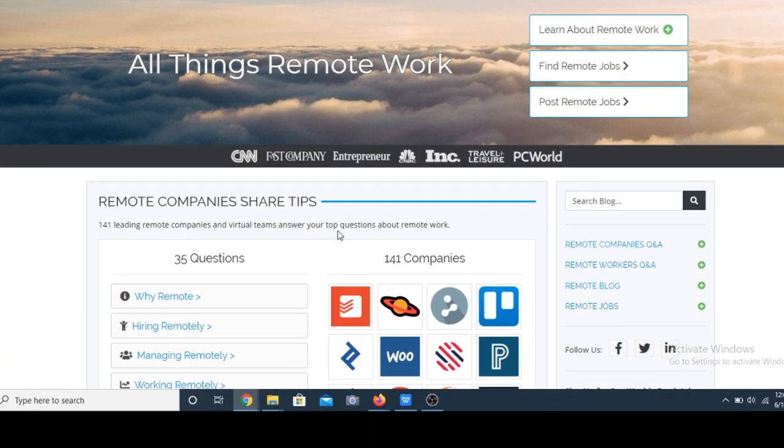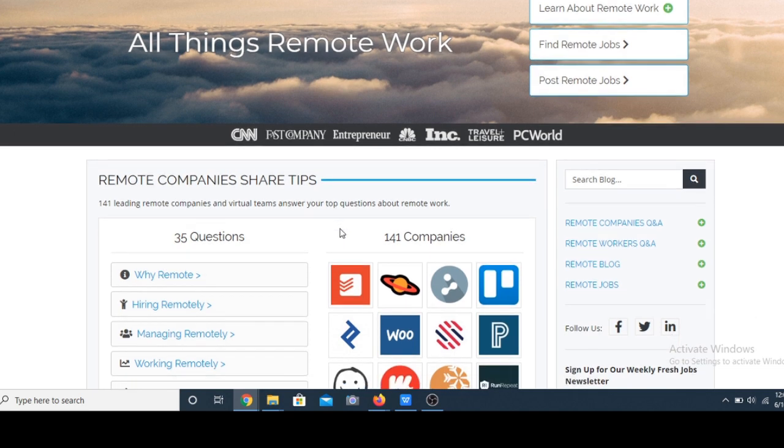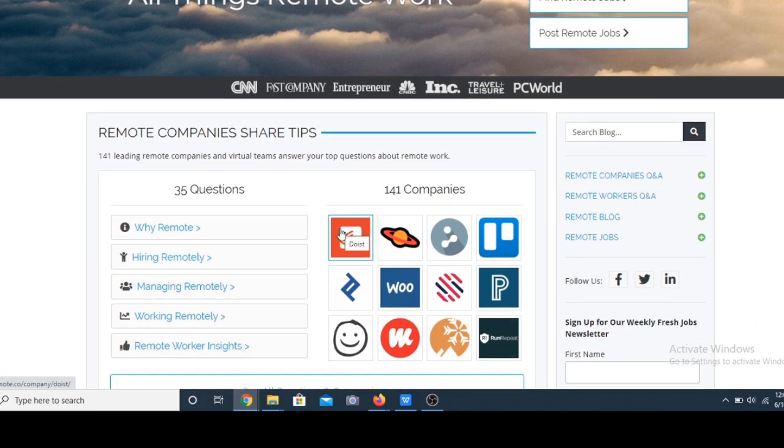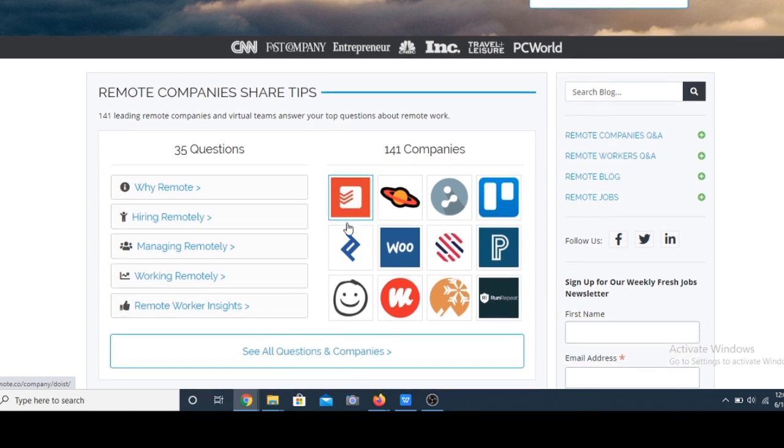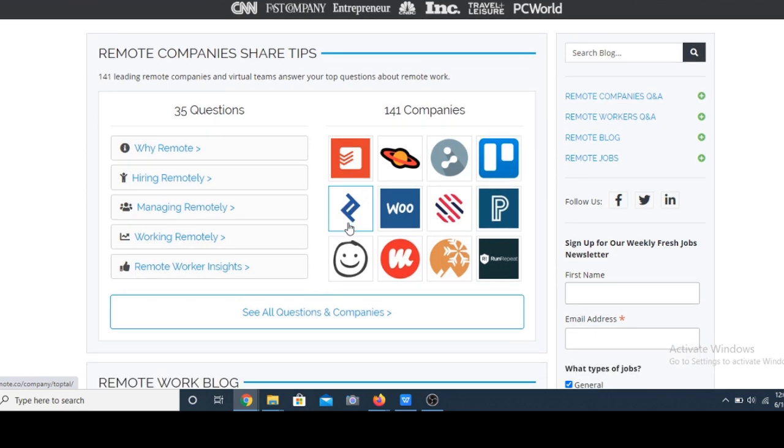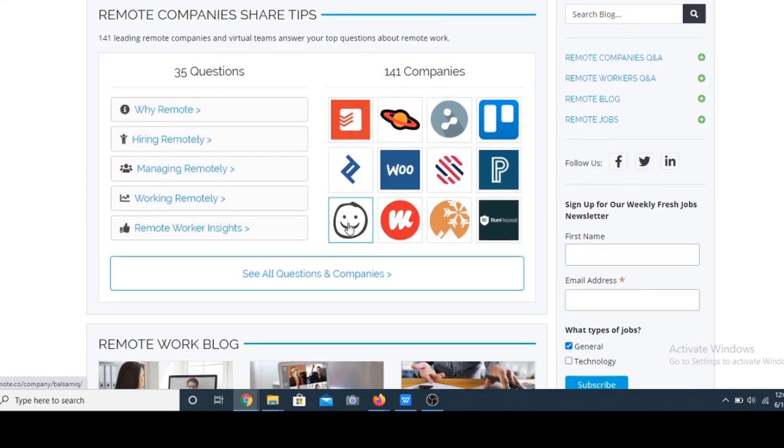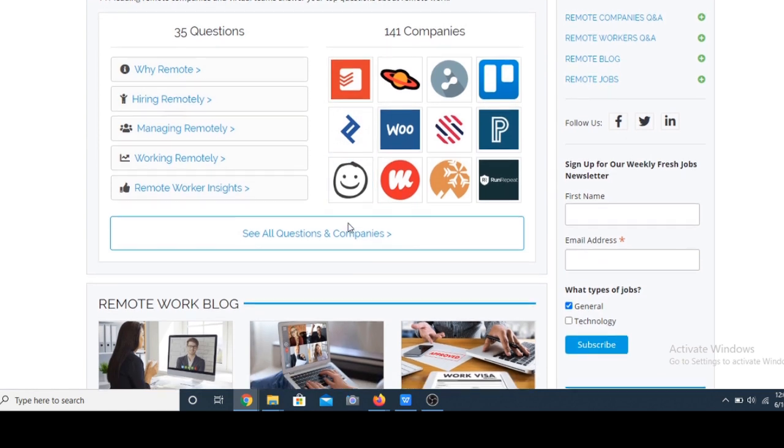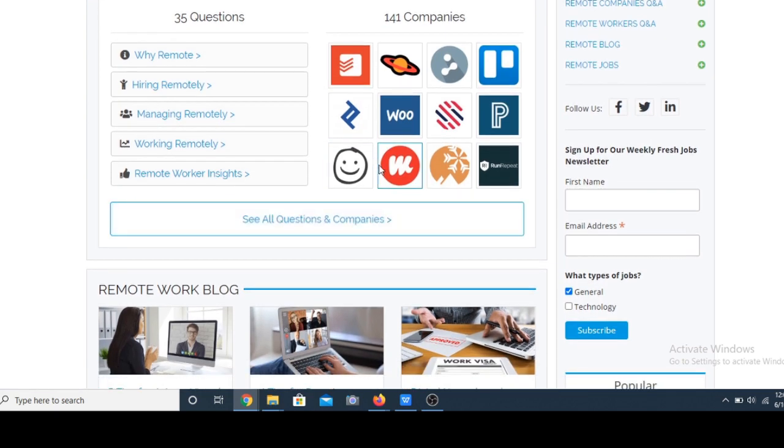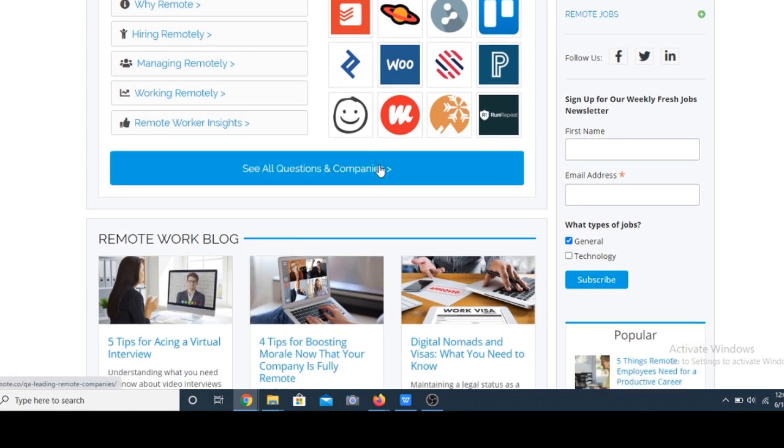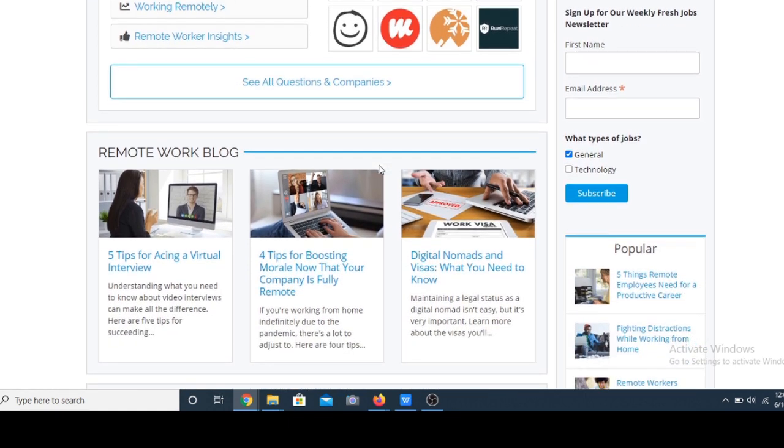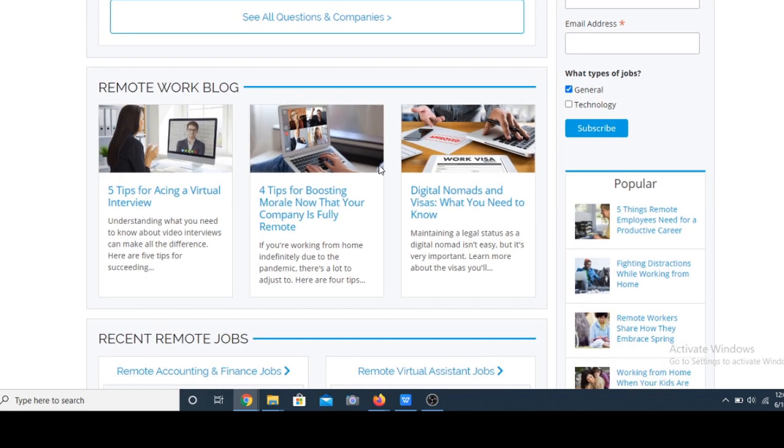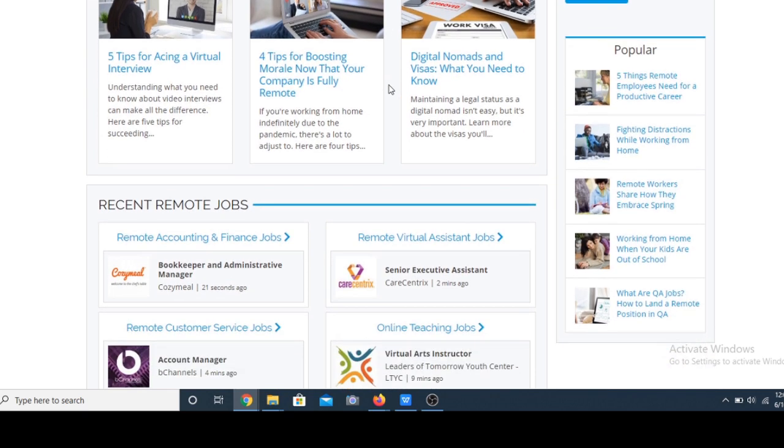Number one on my list is remote.co. This is one of the best places to secure a full-time, part-time or contract freelance job. They have a wide variety of jobs that are always updated in all niches. No matter your skill, you're certainly going to find something that works for you. I've worked for a few organizations by applying through this platform myself, so it's 100% for me.